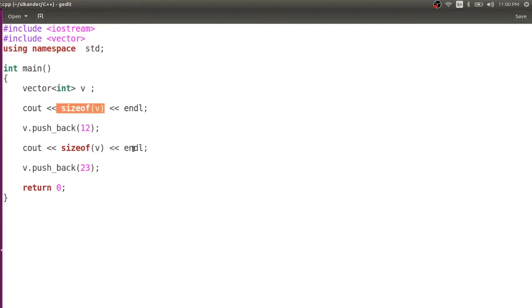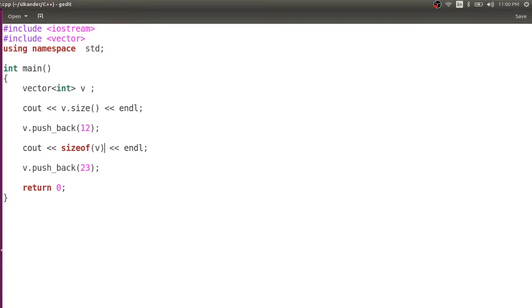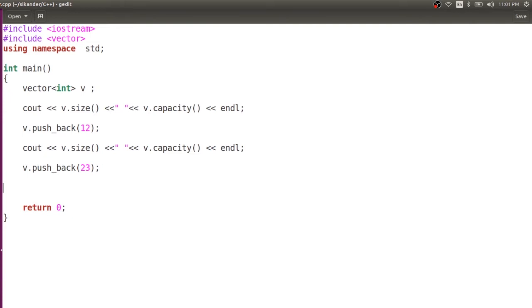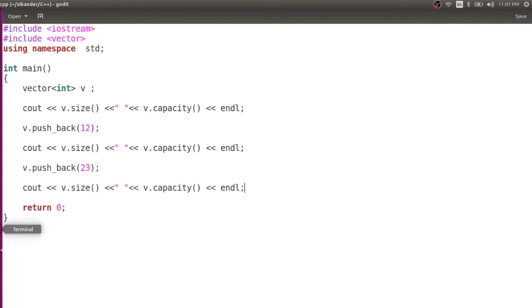The sizeof(V) will always be 24 bytes, no matter if it has zero elements or 100 elements. Now I would also like to observe the capacity — v.capacity(). Let me compile and run the program.